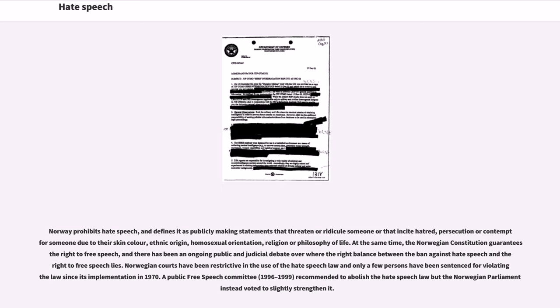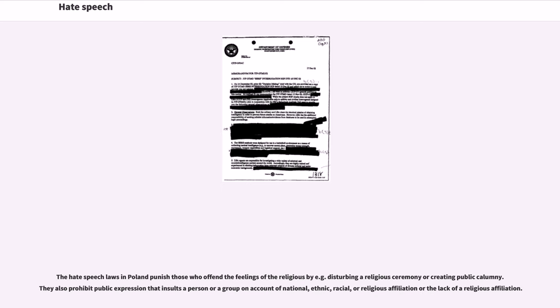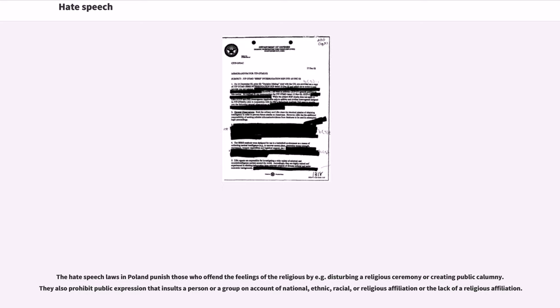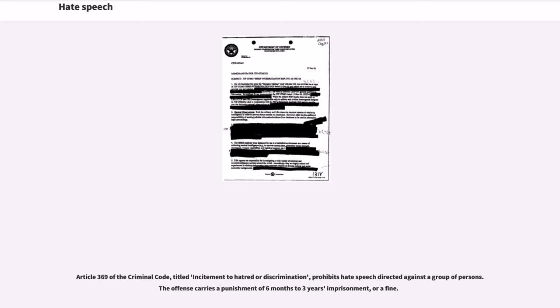The hate speech laws in Poland punish those who offend the feelings of the religious by for example disturbing a religious ceremony or creating public calumny. They also prohibit public expression that insults a person or a group on account of national, ethnic, racial, or religious affiliation or the lack of a religious affiliation. Article 369 of the Criminal Code, titled Incitement to Hatred or Discrimination, prohibits hate speech directed against a group of persons. The offence carries a punishment of six months to three years imprisonment or a fine.